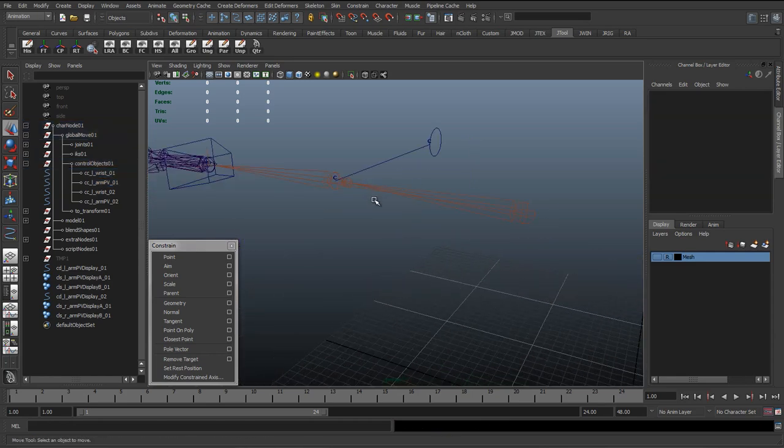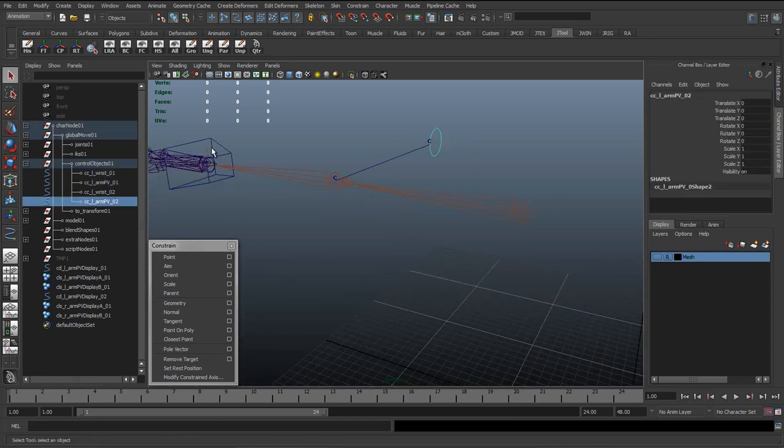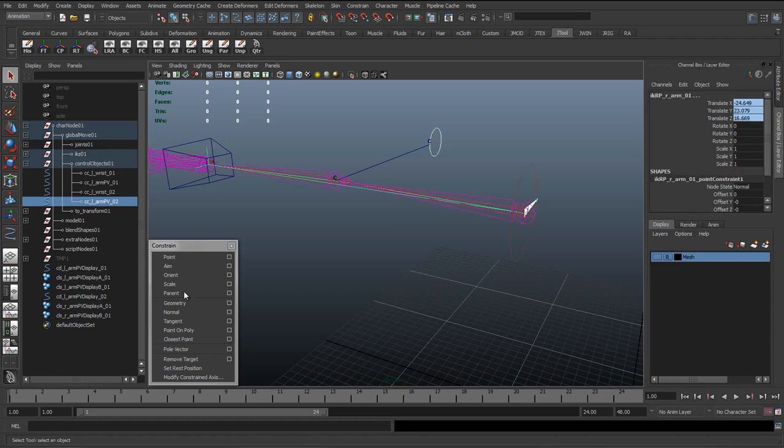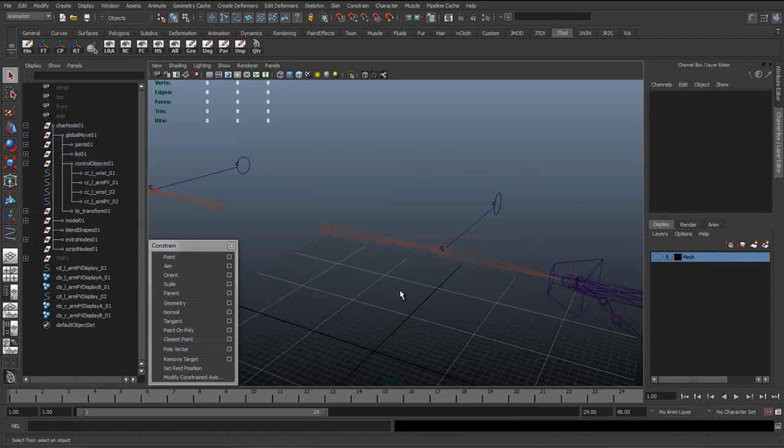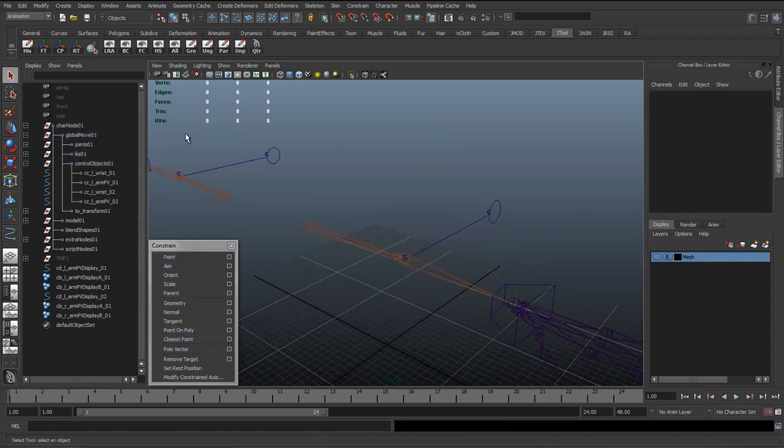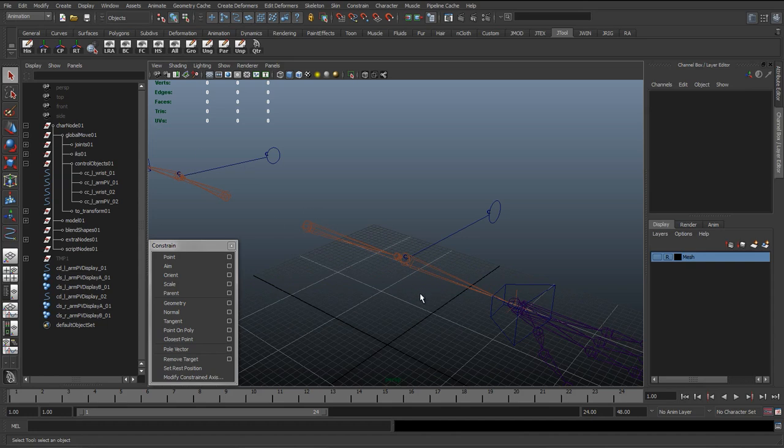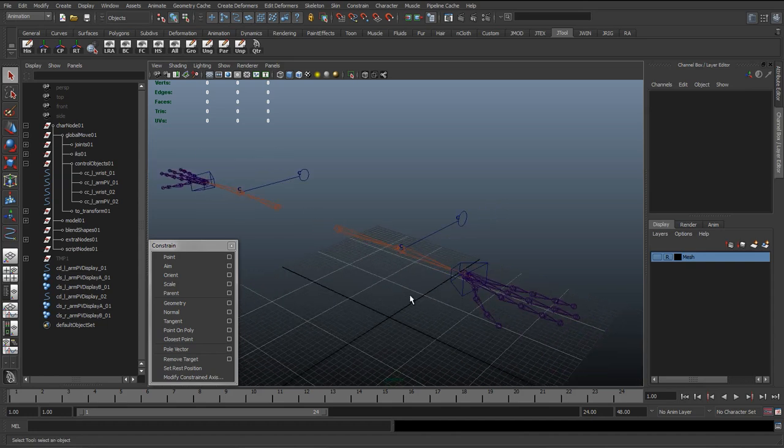As well. And we'll do the same to the other side—Pole Vector. And in my opinion it's best to work on the left and right at the same time, because in the past...